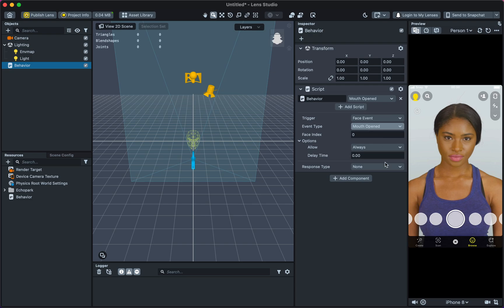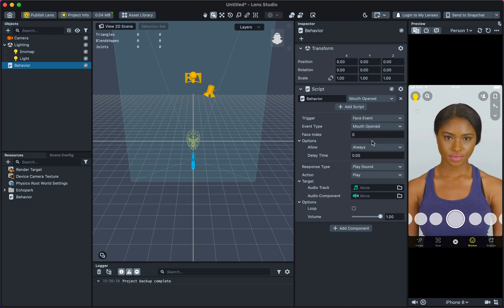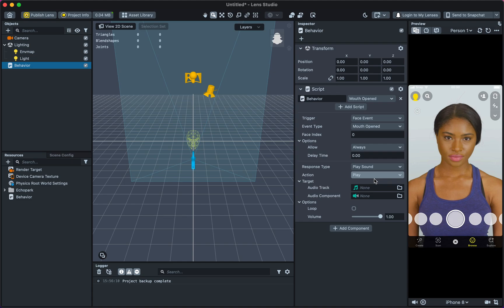Under Response Type, select Play Sounds. Under Action, select Play. You can now add the audio to the audio track of the script.